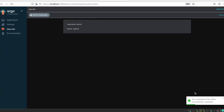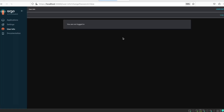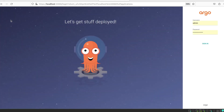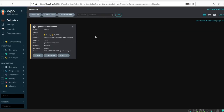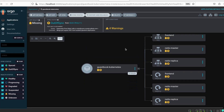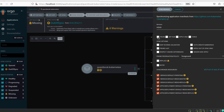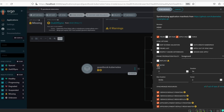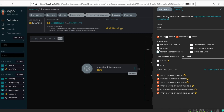So here we are in Argo CD. We might need to refresh because we changed the password. You're not logged in — let's login with our new password. Now we are logged in. On here you see 'guestbook-kubernetes' — that's our application. Out of sync — let's sync. Just put apply only.